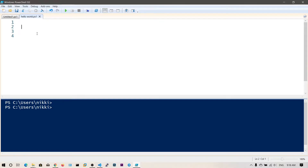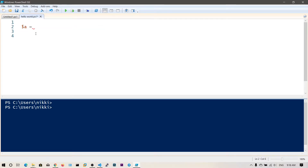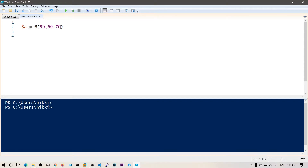In PowerShell, you need to say $a is equal to — let's say I'm storing values in variable a, you can use any name. You need to use the @() syntax with brackets. Inside these brackets you define the elements, for example 50, 60, 70. So these are the three elements of this array.